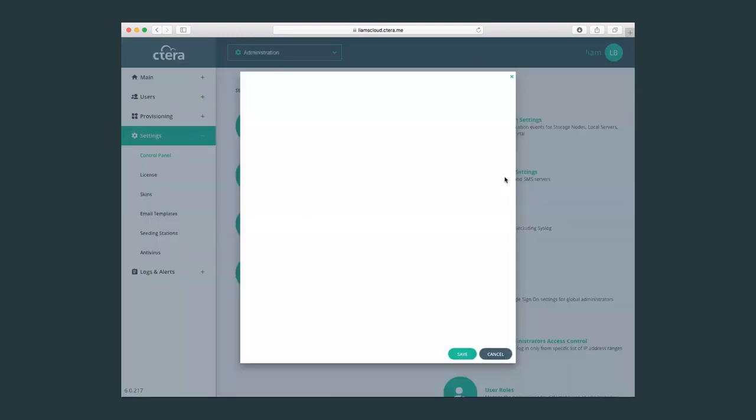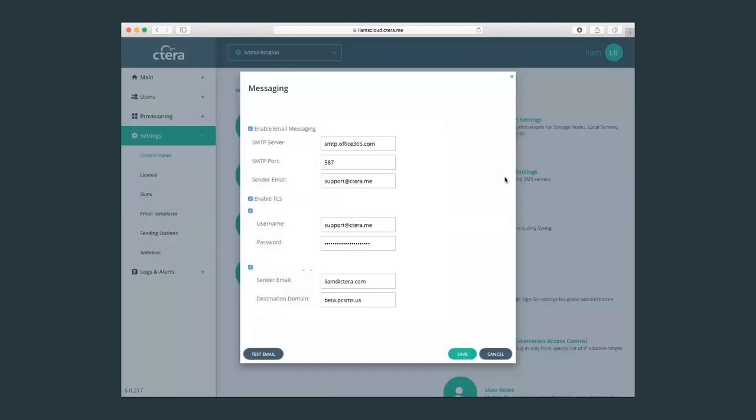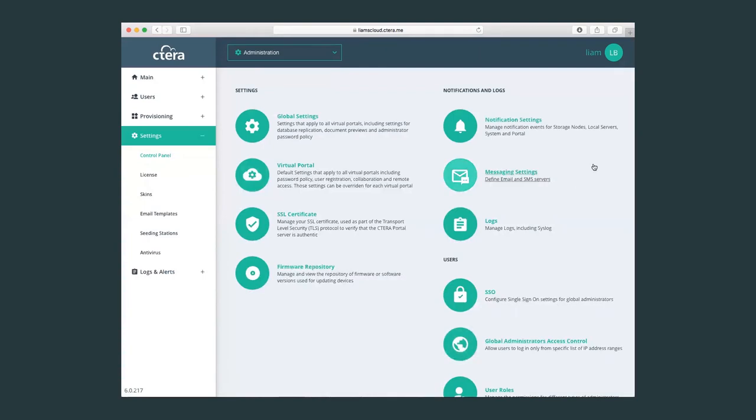And here in messaging settings, you will select the email server and also the SMS server if that's relevant for your configuration.